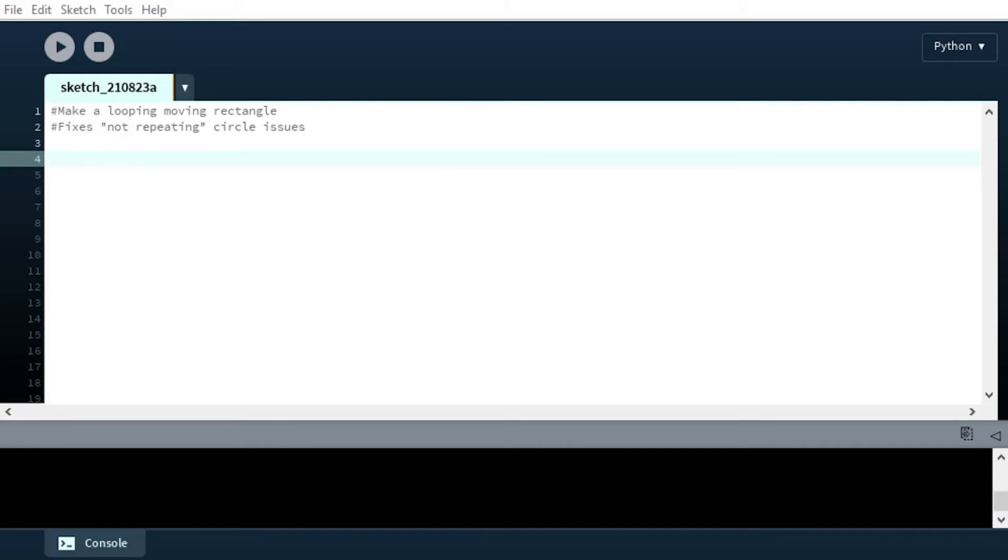Hello everyone, for this lesson 4 recap we're going to be fixing, I guess you could call it a bug, in the example that we used in task 2 in lesson 4.